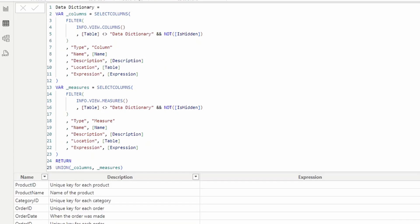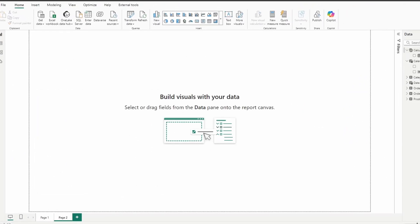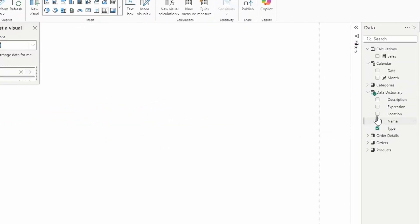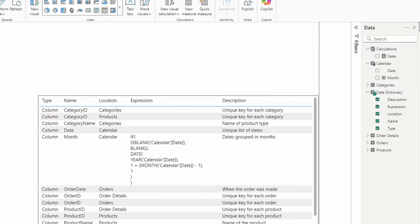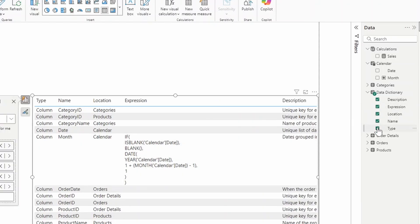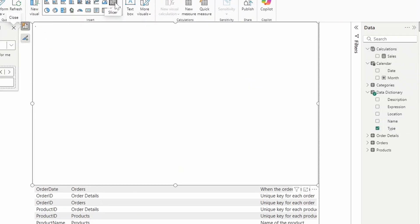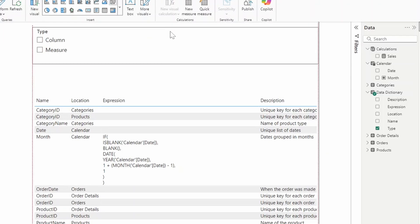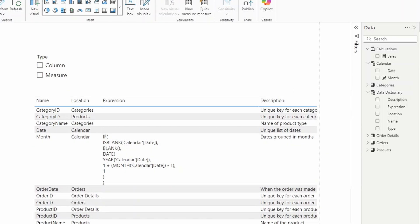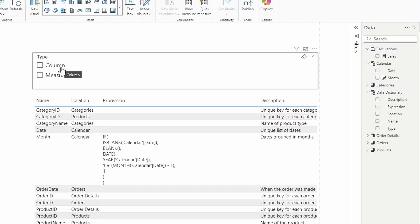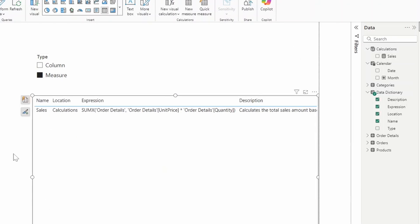Now let's bring this into our dashboard to create our data dictionary page. Let's go back to the dashboard page view and create a new page. In our data dictionary, we'll bring all of these elements into a table visual. We'll remove the Type column from the table and put it in a slicer visual instead. As you can see, the table gives you the list of all columns and measures in your semantic model, and you can choose which ones to see using the slicer.